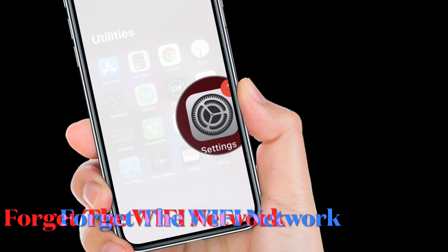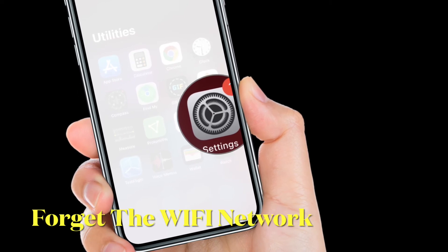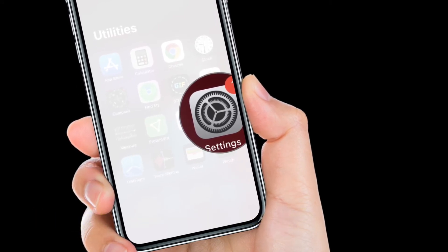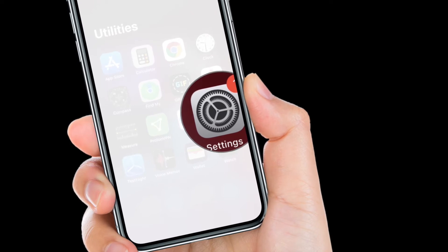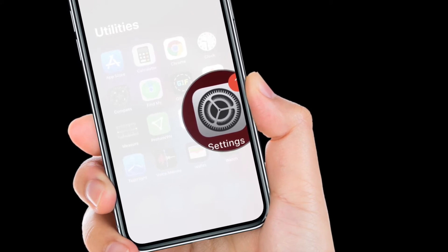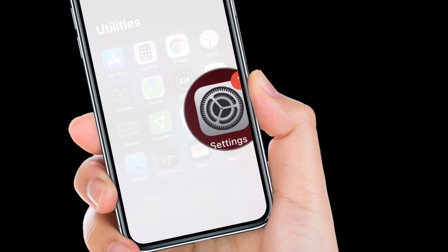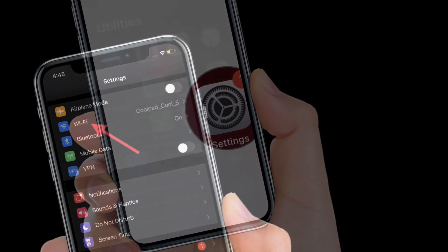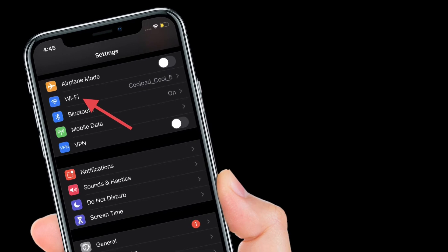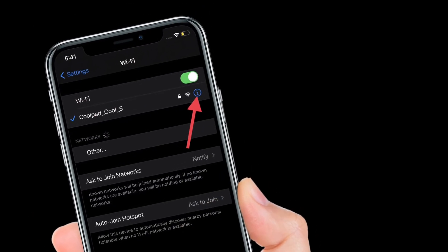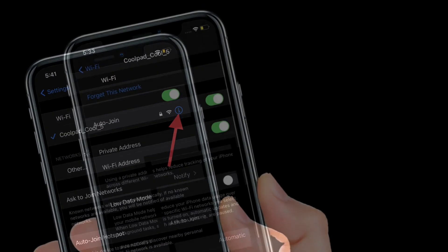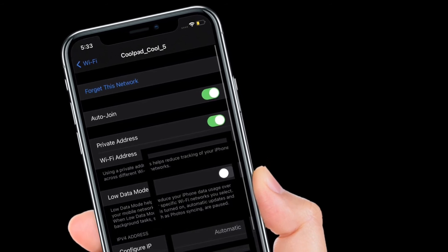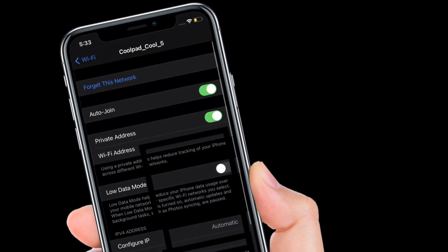If you are still unable to fix the Wi-Fi issues, I would suggest you forget the Wi-Fi network and reconnect to it. Bear in mind that you will need to enter your Wi-Fi password, so make sure to remember it. Head over to the settings app on your iPhone and choose Wi-Fi. Now tap on the i button to the right of the Wi-Fi network name and then hit the forget this network option. After that, reconnect your iPhone to the Wi-Fi network.